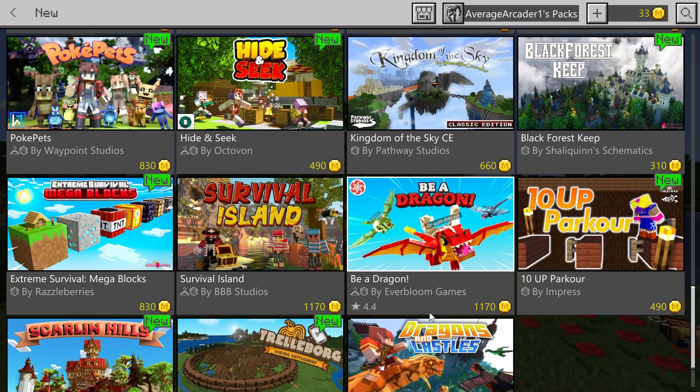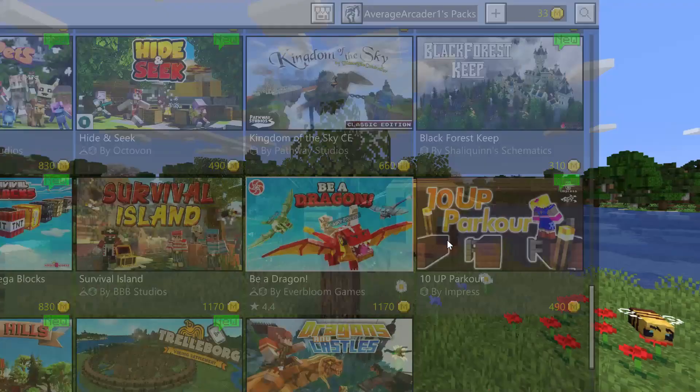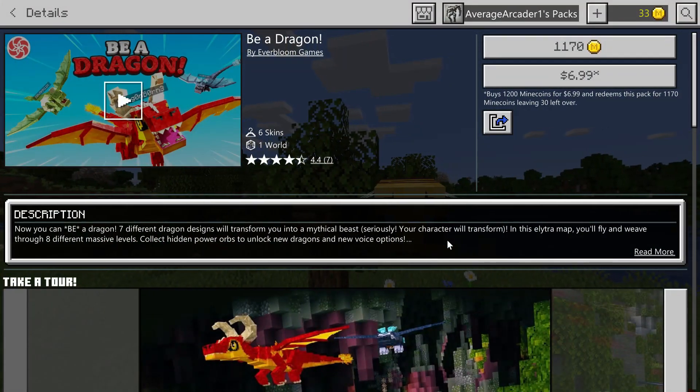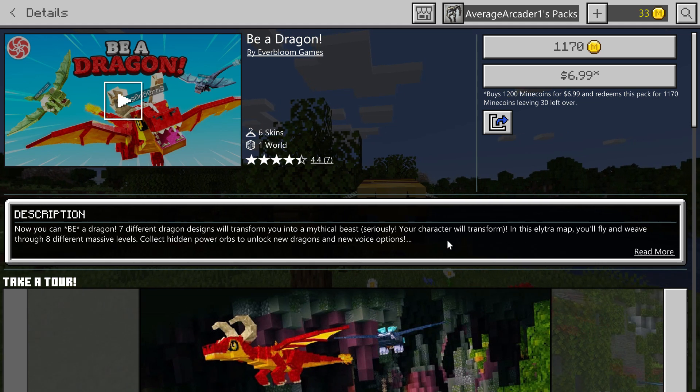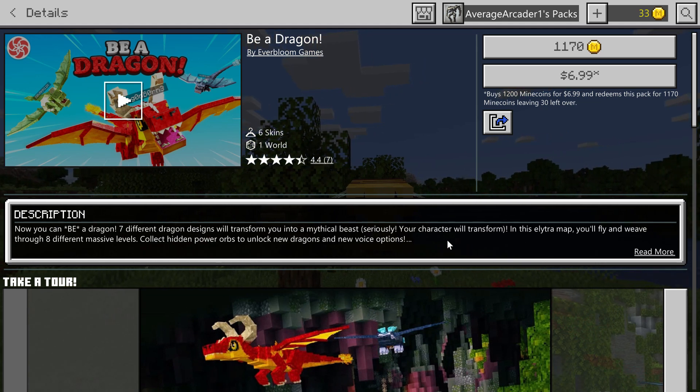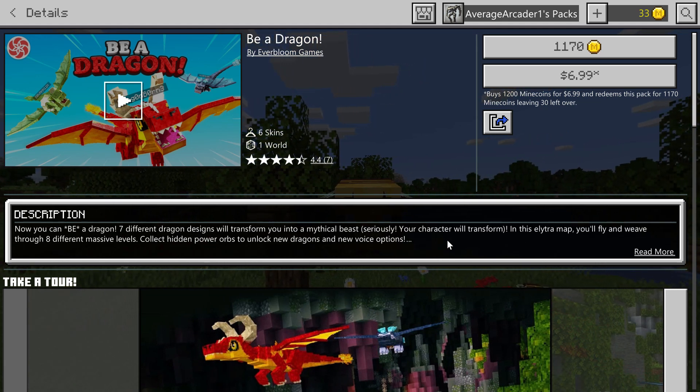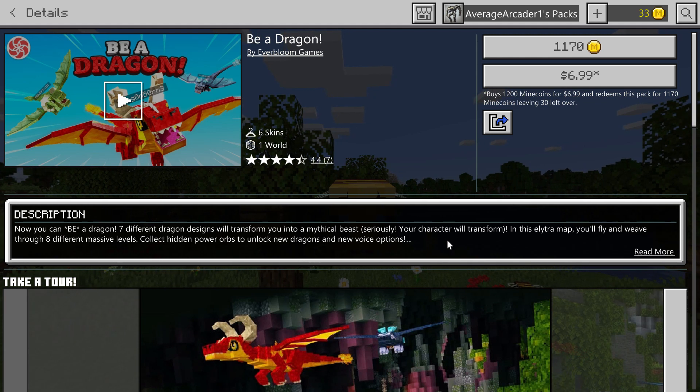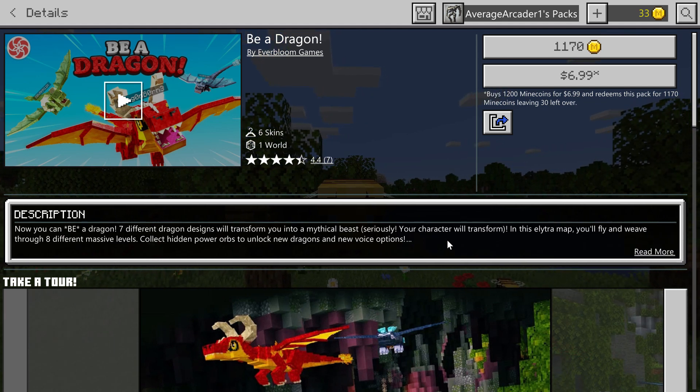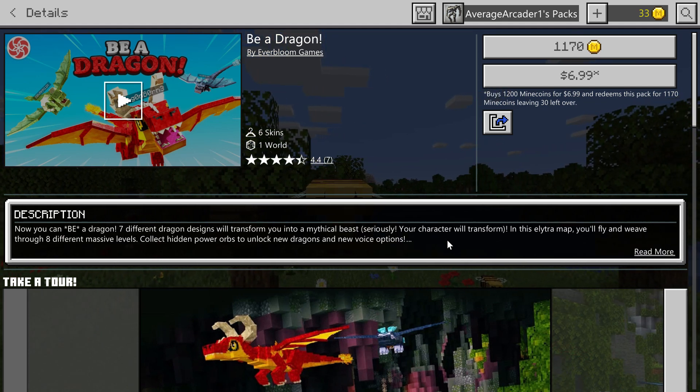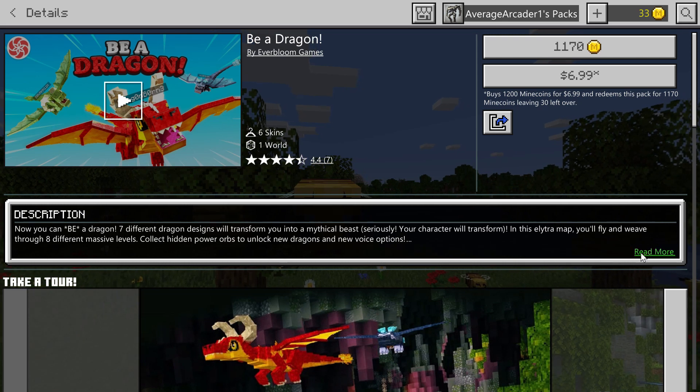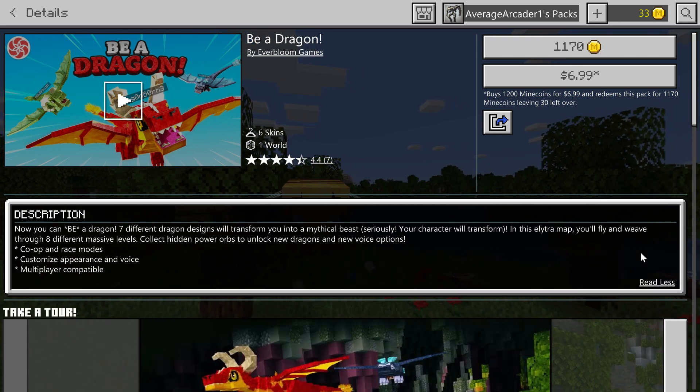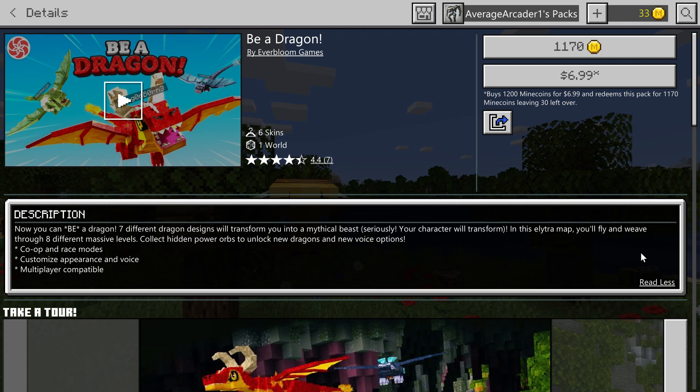Moving on, this one I am for sure doing a let's play on starting this week. Be a Dragon by Everboom Games. Now Everboom, I have done a couple of their mods. I've done let's plays on them. They're normally awesome. They really go through the extra mile and make their stuff function really well.